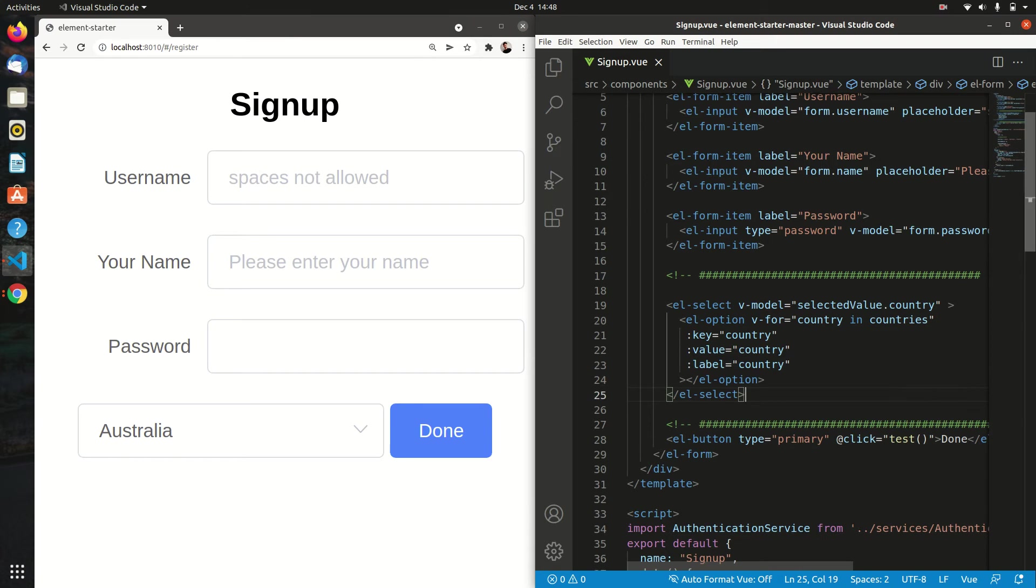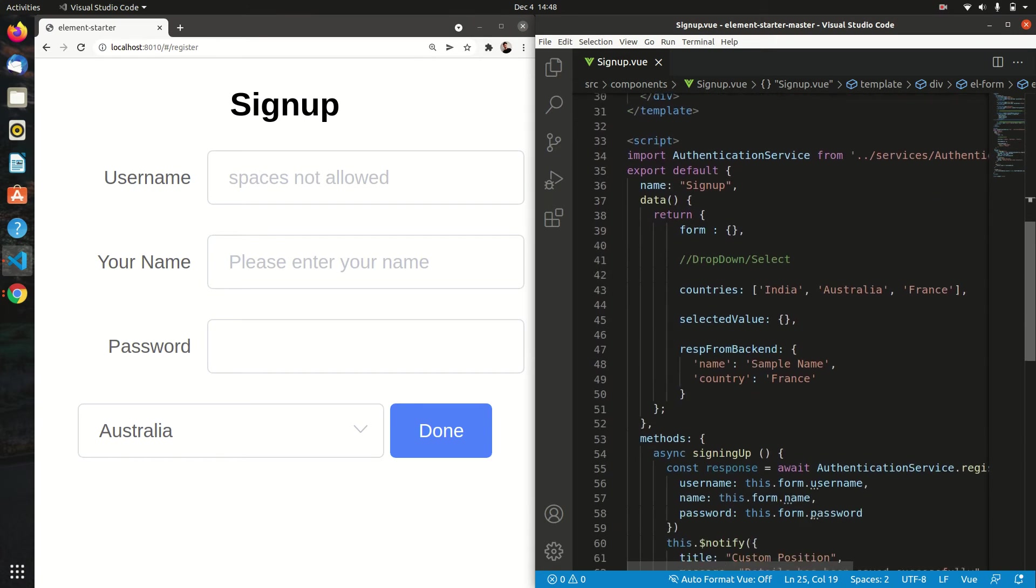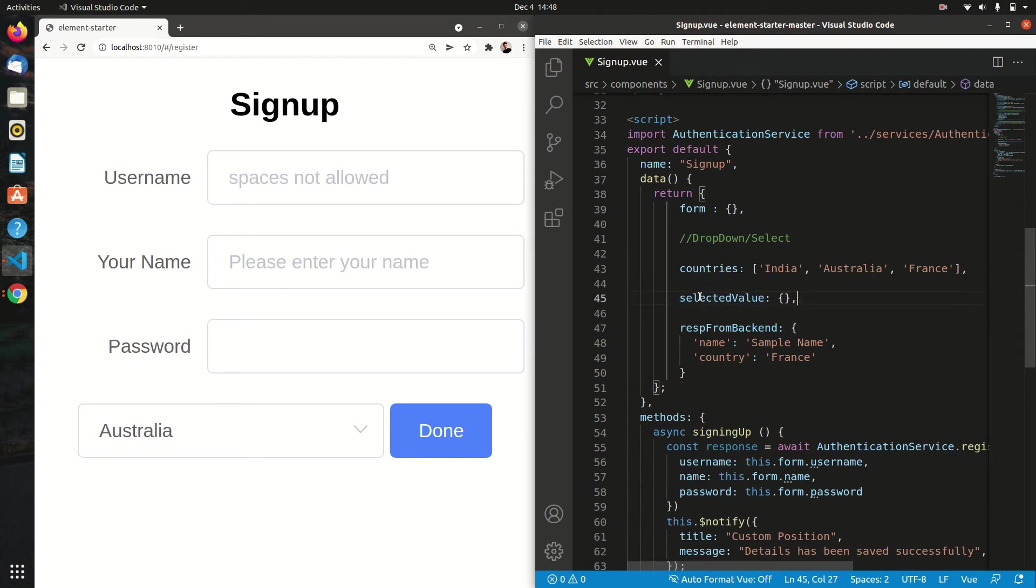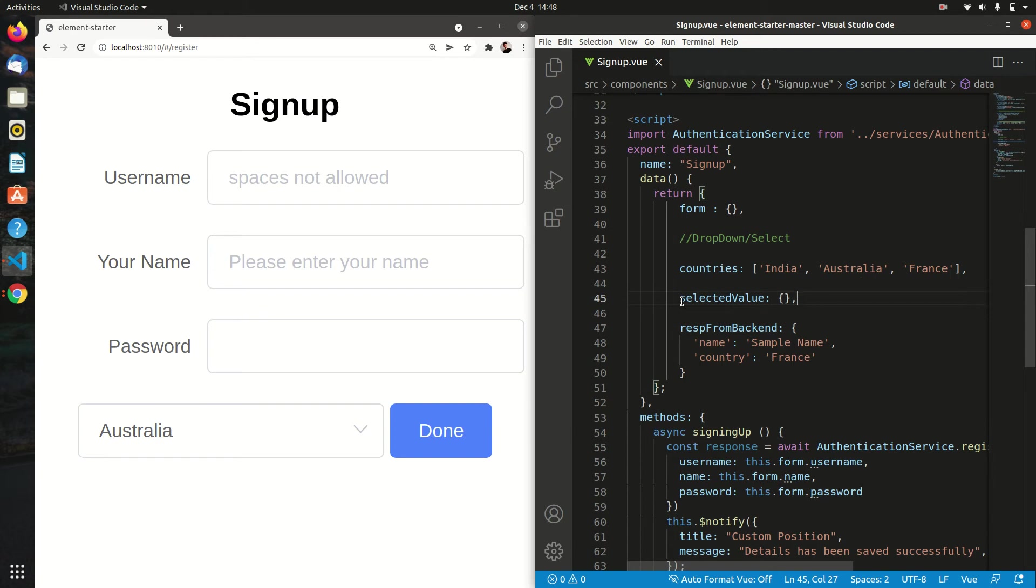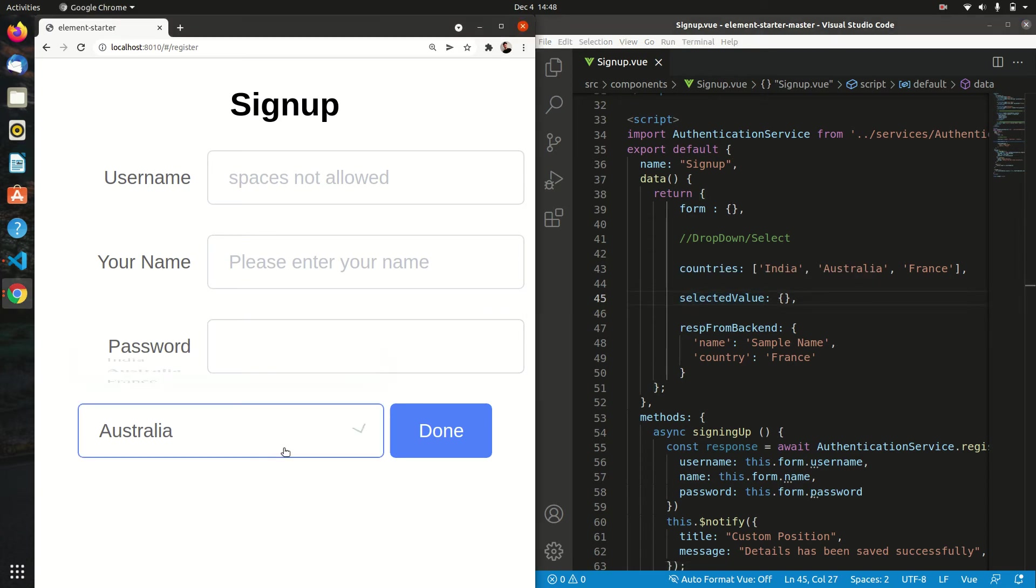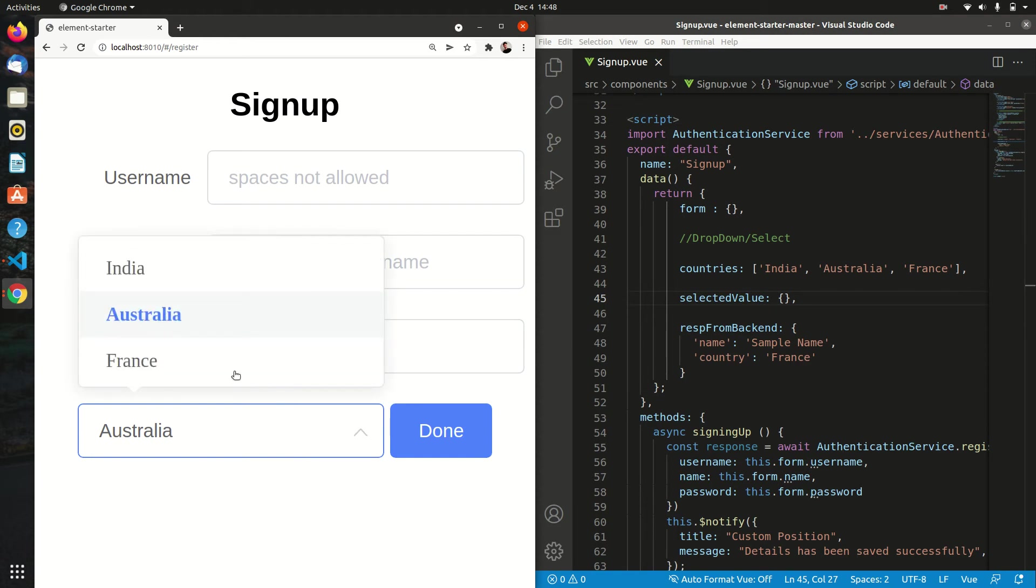Here I have started with a normal empty dictionary. We want to save this dropdown value into this selected value as an object, so it will have a key value pair. The key will be country and the value will be the value which I select from this dropdown. But the problem is that it is not reflecting in real time.